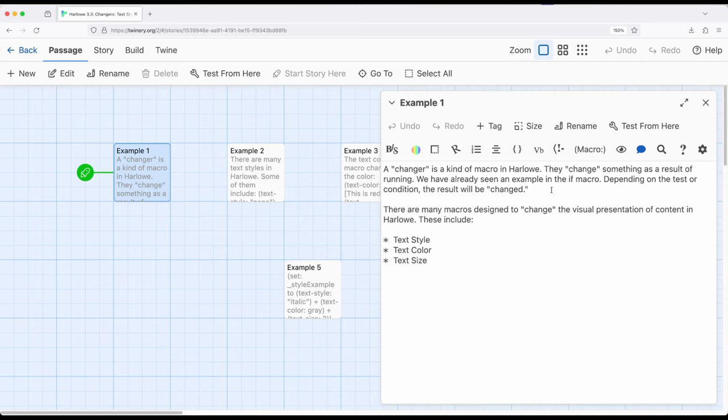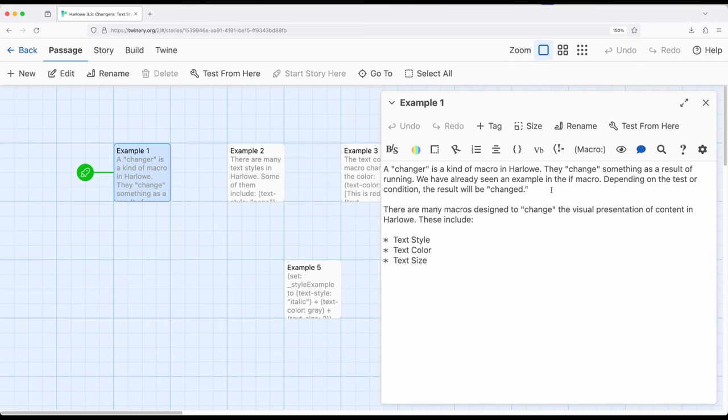So, the three macros covered here, TextStyle, TextColor, TextSize, all change things. So these are called Changers. There's a whole category of macros within Harlow that work in this way, many of which we'll cover as part of looking at Changers within Harlow itself.